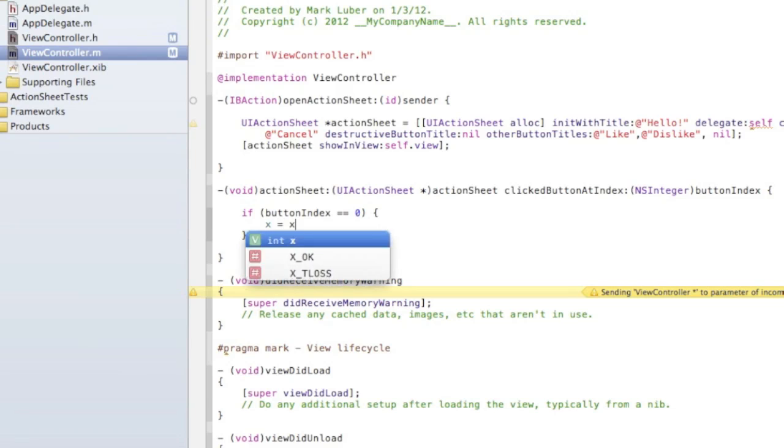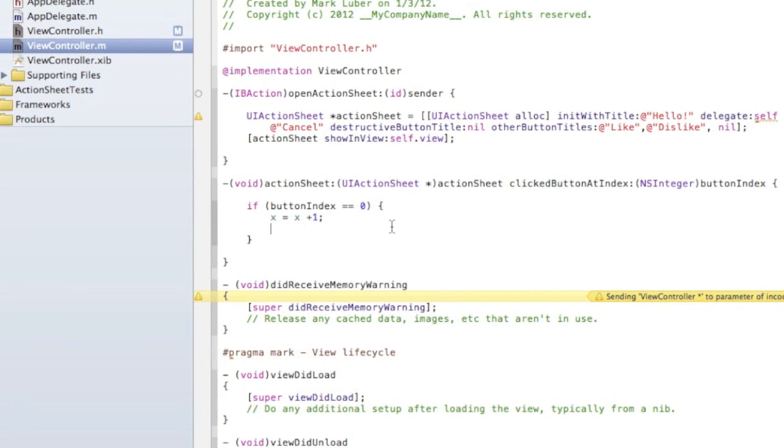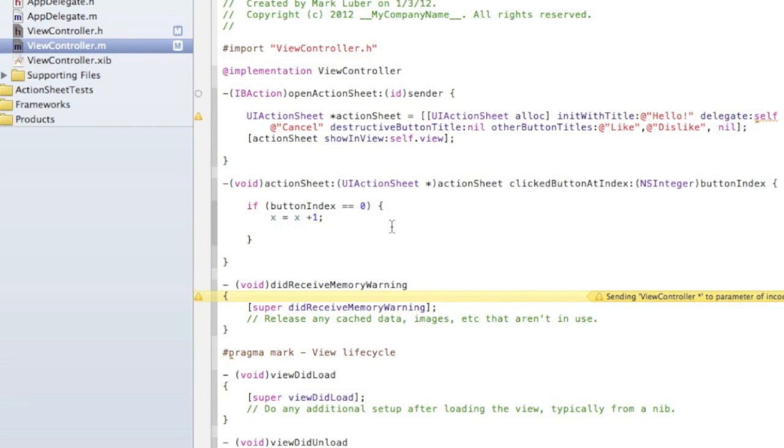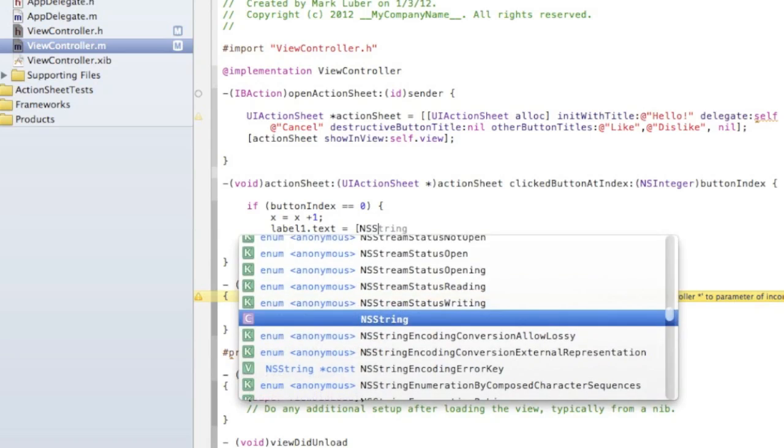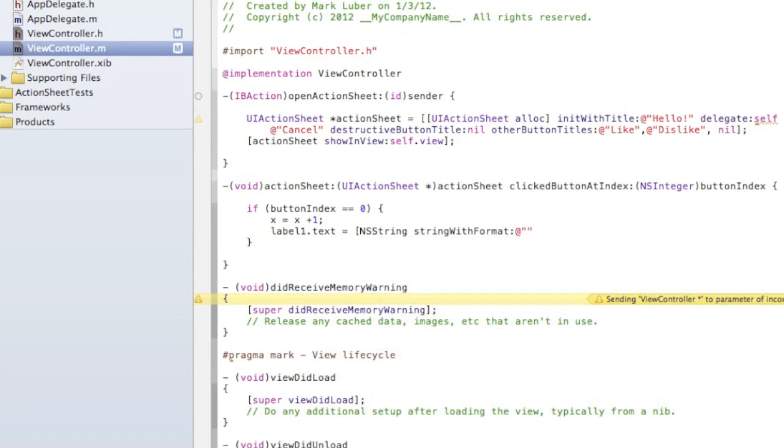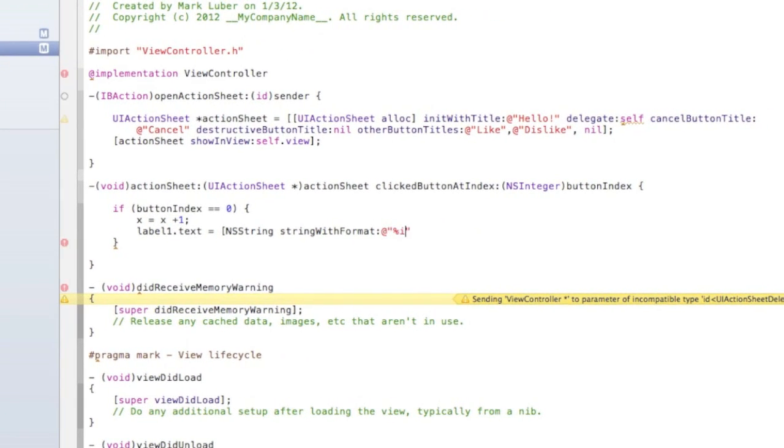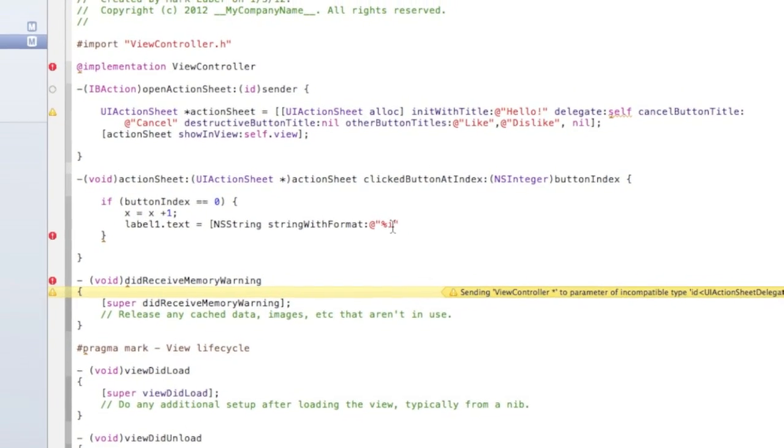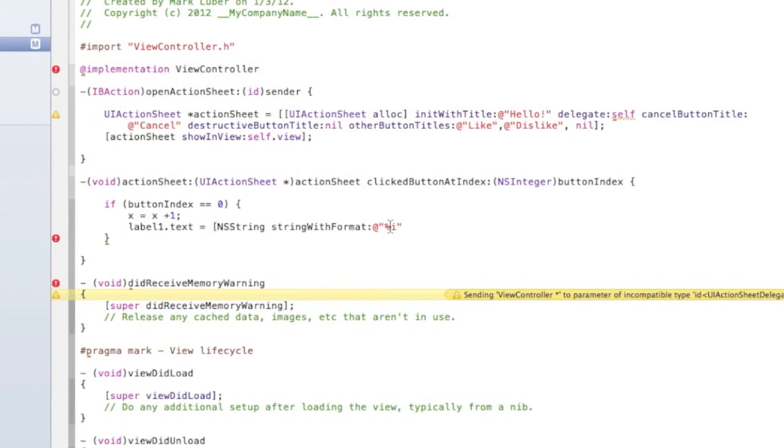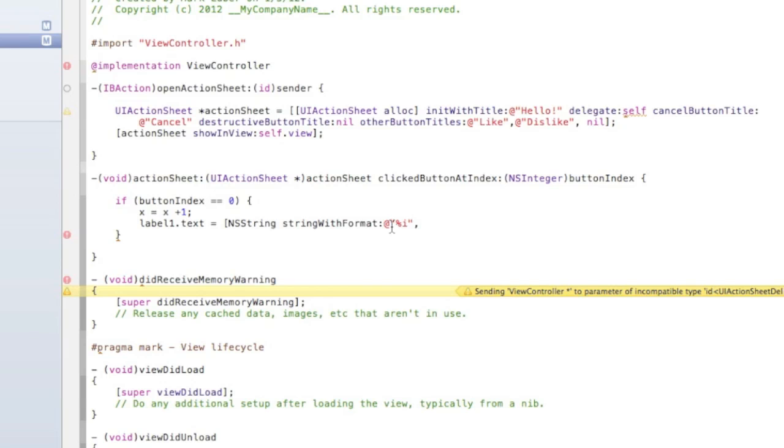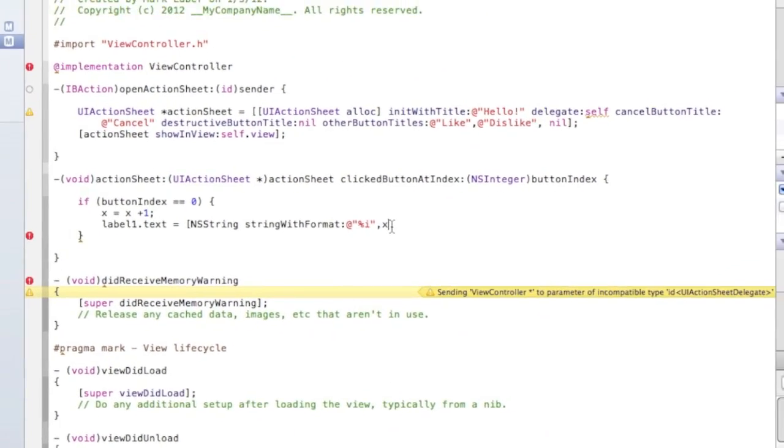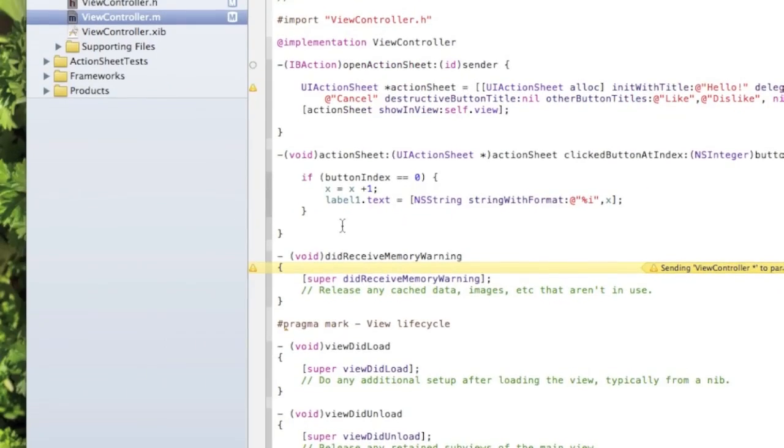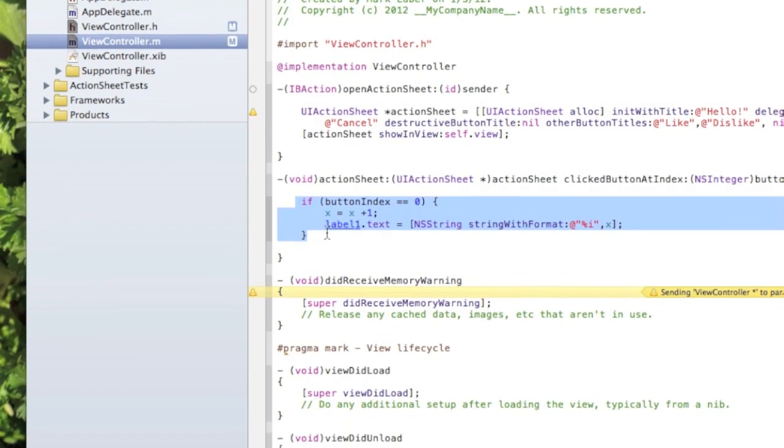So we're going to add one to x for each time it's clicked. Now we're going to display that on a label: label1.text = NSString stringWithFormat @"%i", which is - and you might be wondering what %i is, this is how you display an integer. It doesn't know what %i is yet but we just have to put comma x and now it'll read that and display the number.